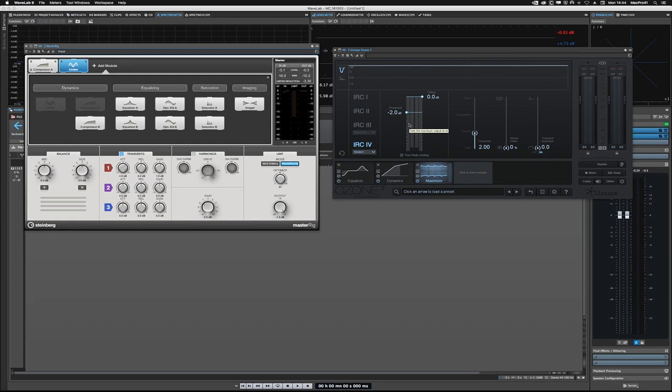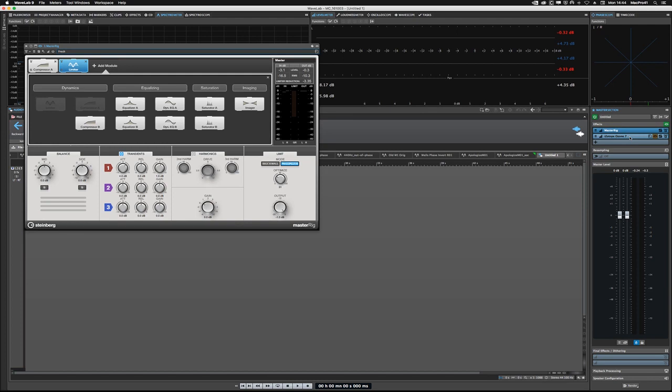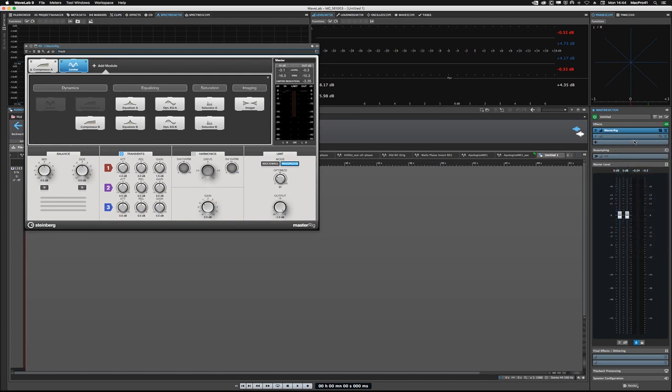One other thing I do want to do really fast—I'm going to show you more about mid-side processing here when we start to work in the audio montage mode. But as I mentioned before, you can use any plugin that you already own as a mid-side processor, and it doesn't have to even be mid-side compatible. It's really cool. So what I'm going to do is right-click and remove the Ozone, because we're not going to be using Ozone.